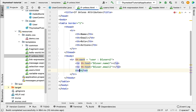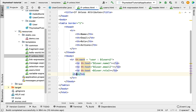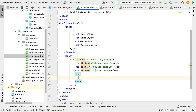Add another td using th:text with ${user.role} to display the role. Then add a final td element where we'll display the action links based on the th:if and th:unless Thymeleaf attributes.